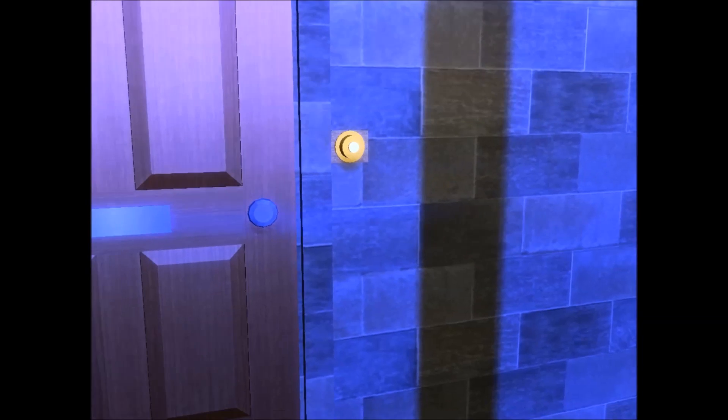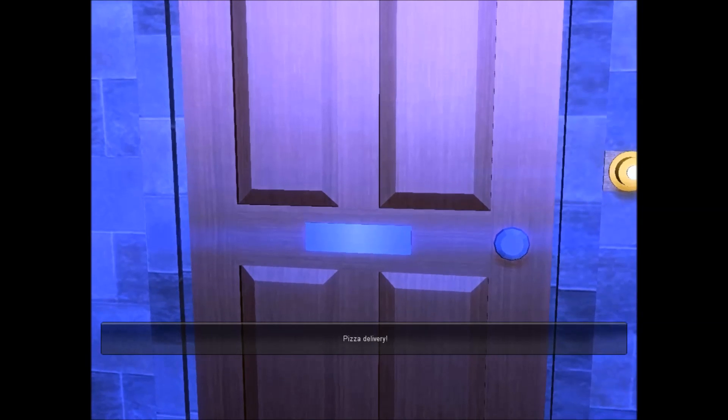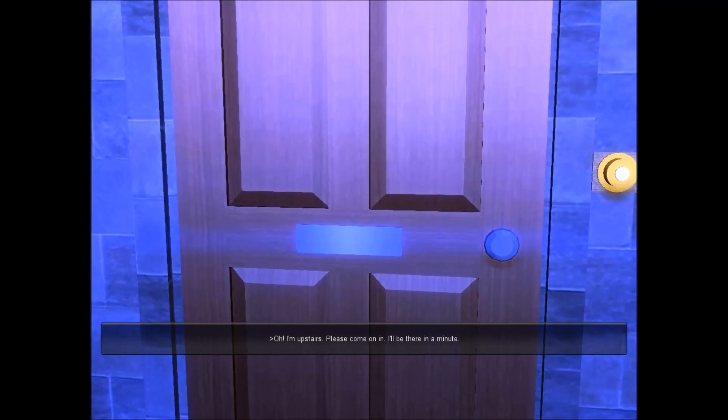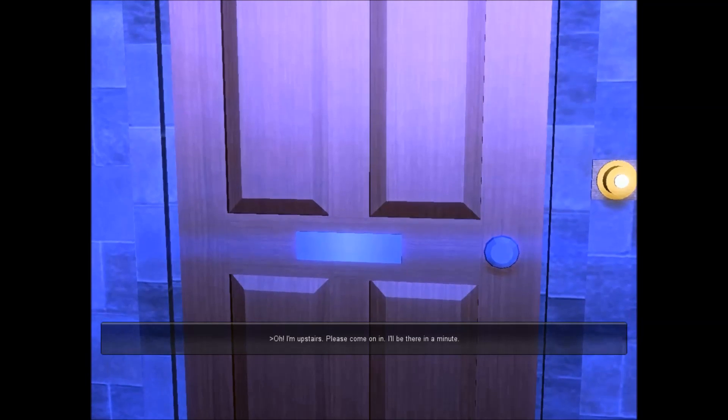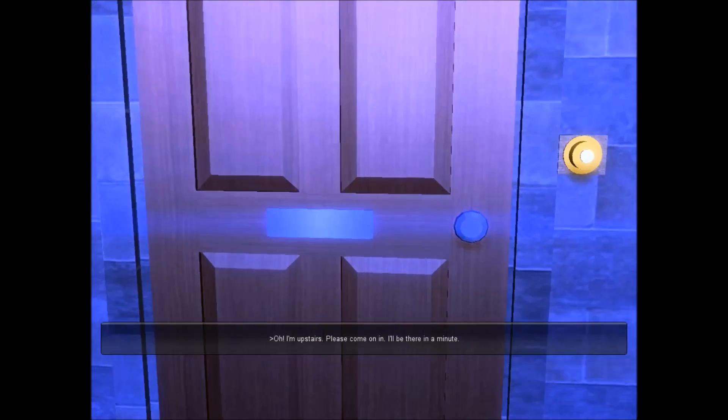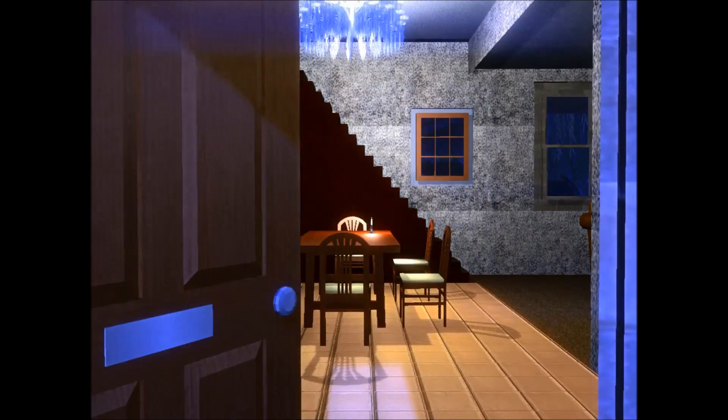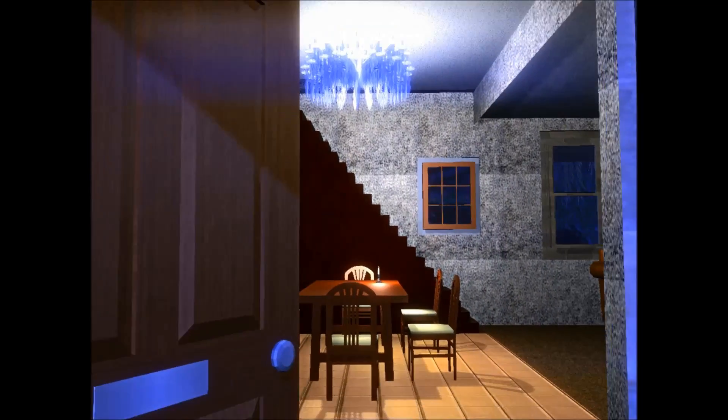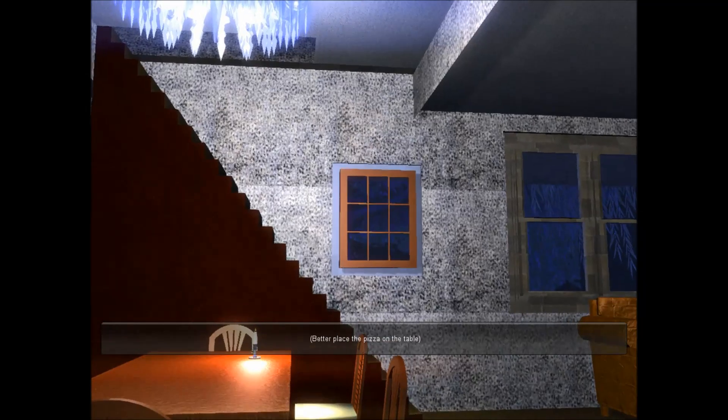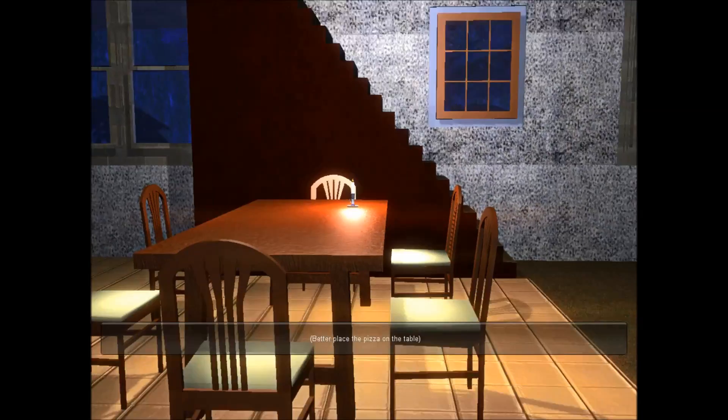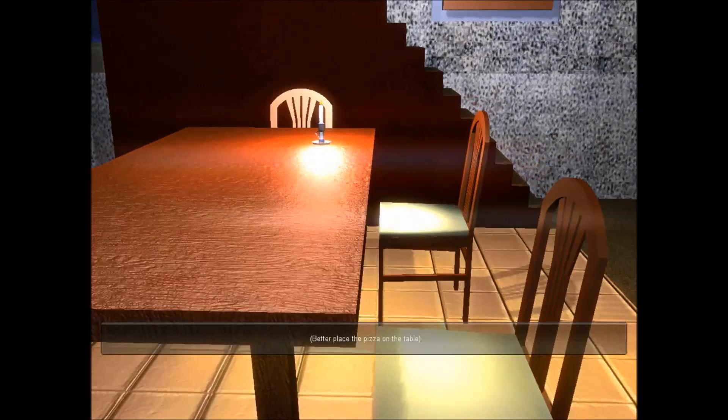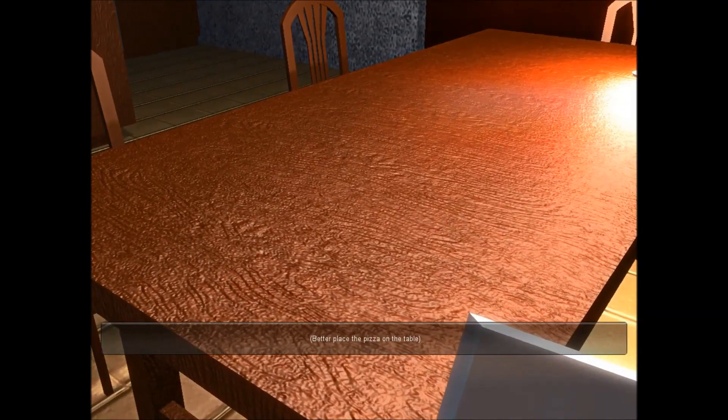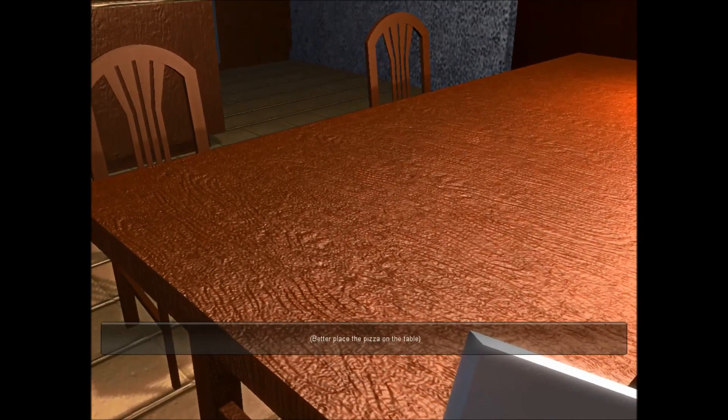There we are. Wait, is that a bricks texture? I'm upstairs, please come in. It wasn't even necessary to put on. Oh, this is the start of a porno. Just like come in. Better place the pizza on the table. Yeah, like I'm getting rape vibes from this person.